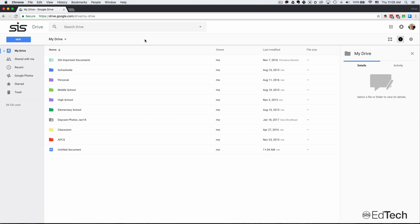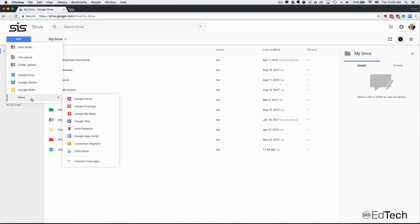Okay, so in this video we're going to make a poster that you can print out on multiple sheets and tape together to make a larger poster. Within Google Drive, I'm going to create a new Google Drawing.